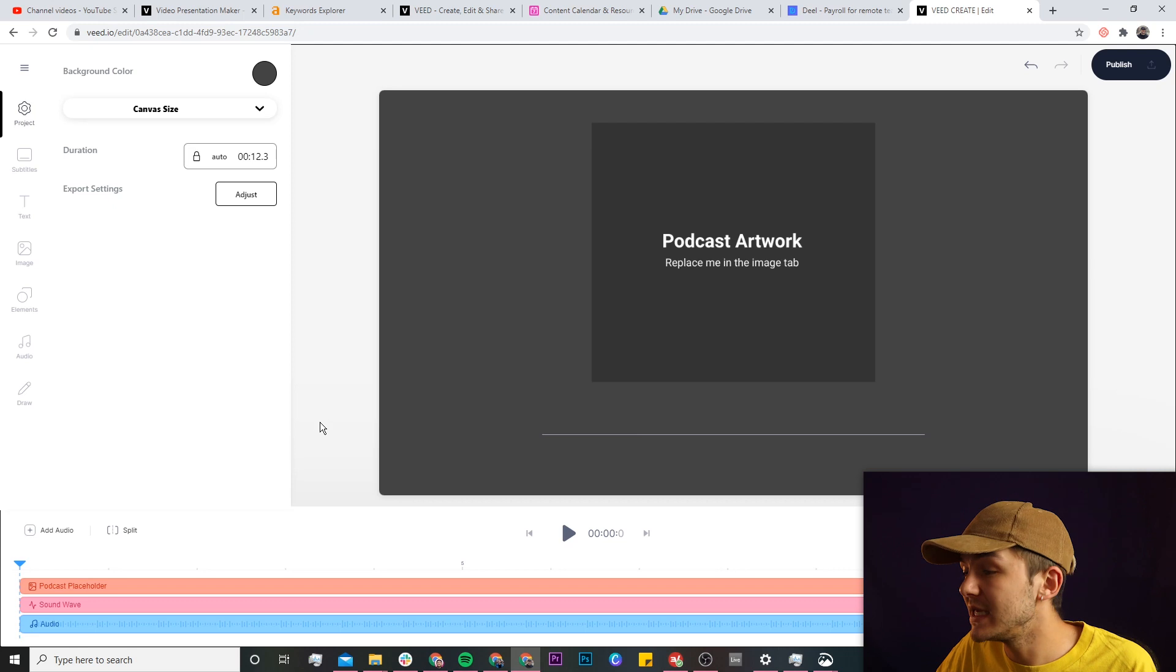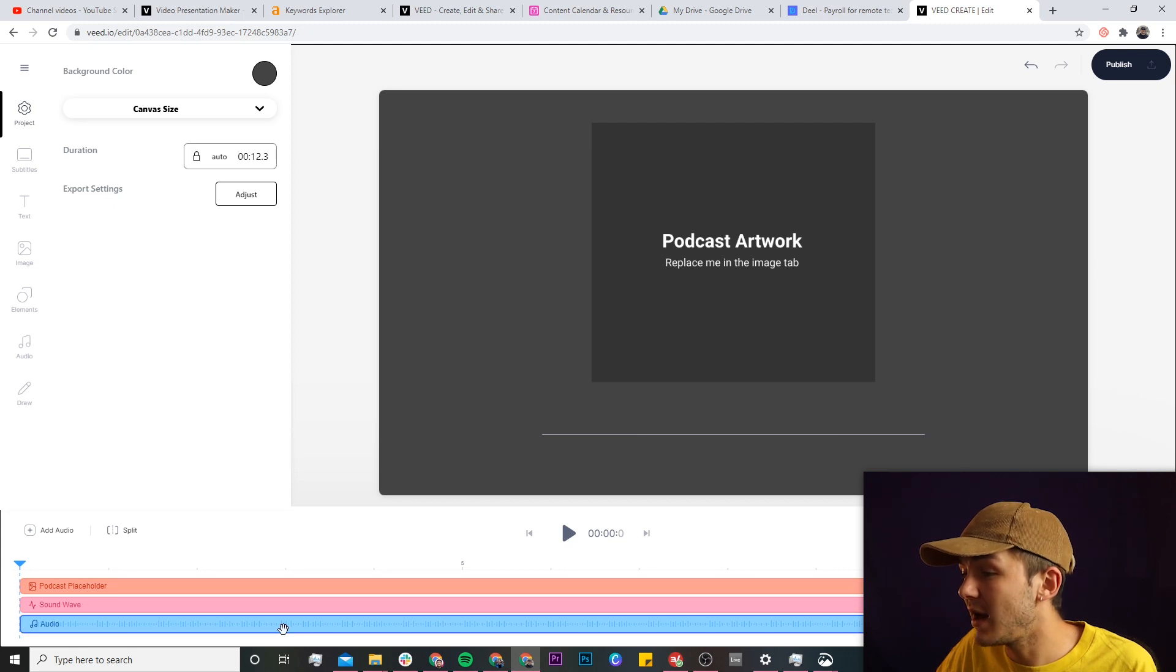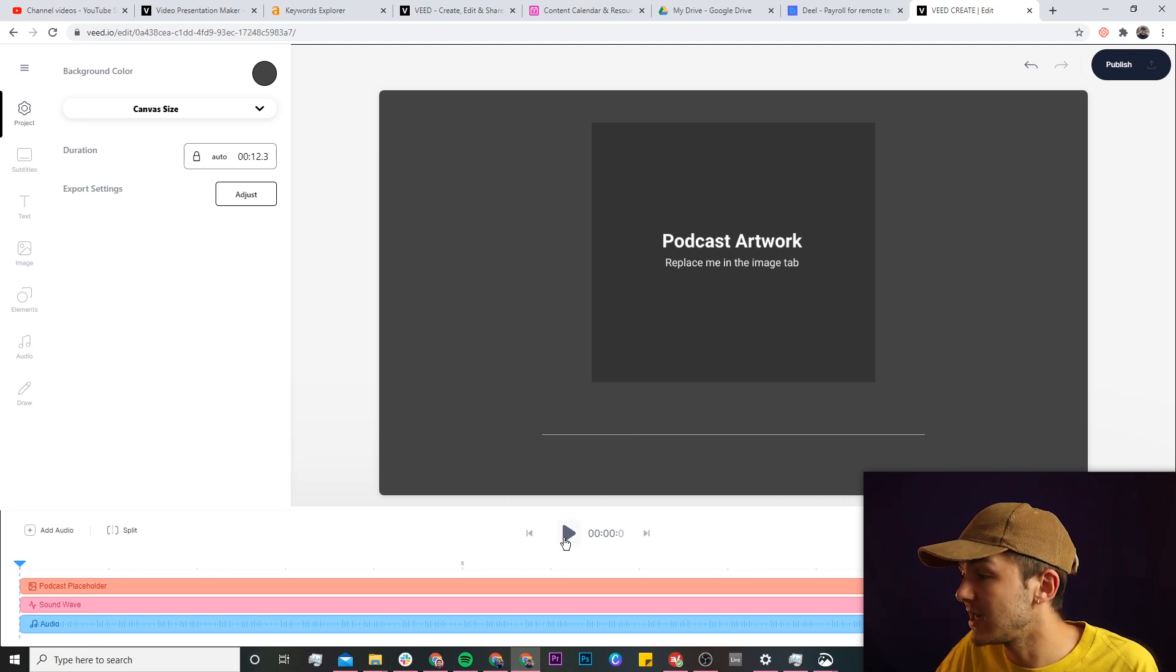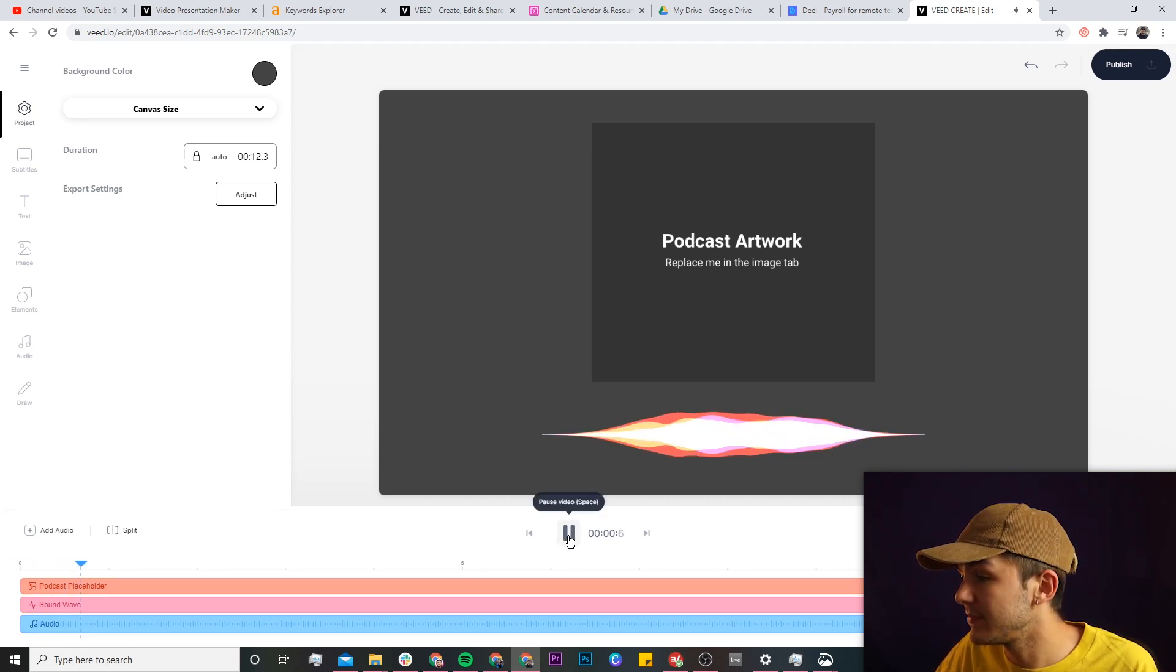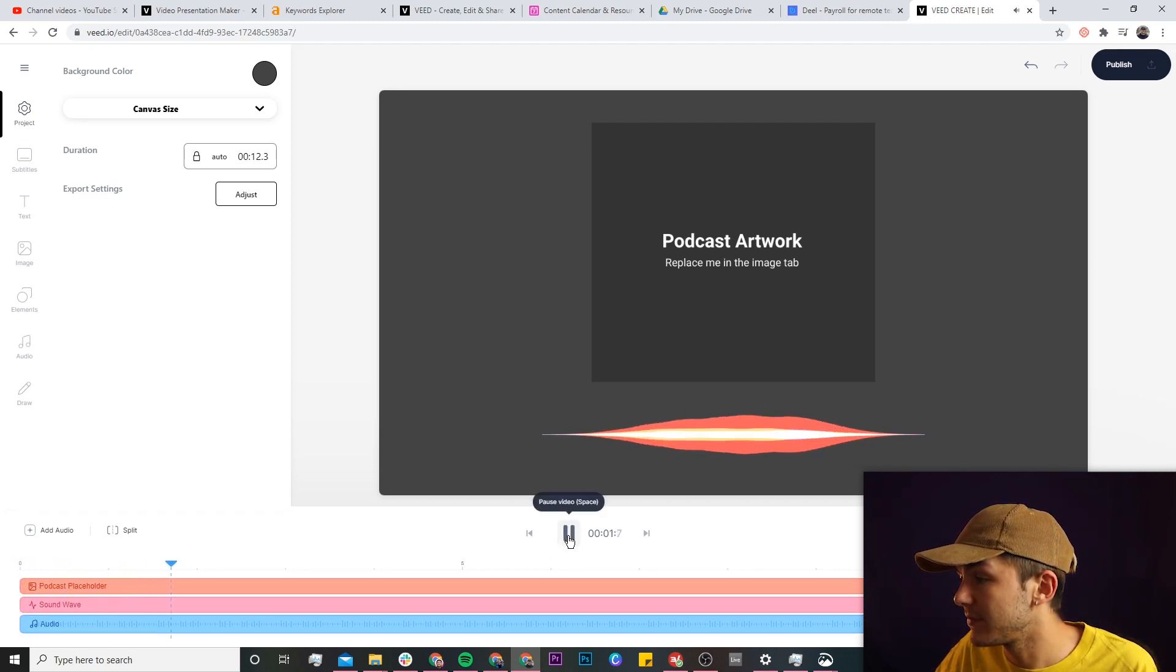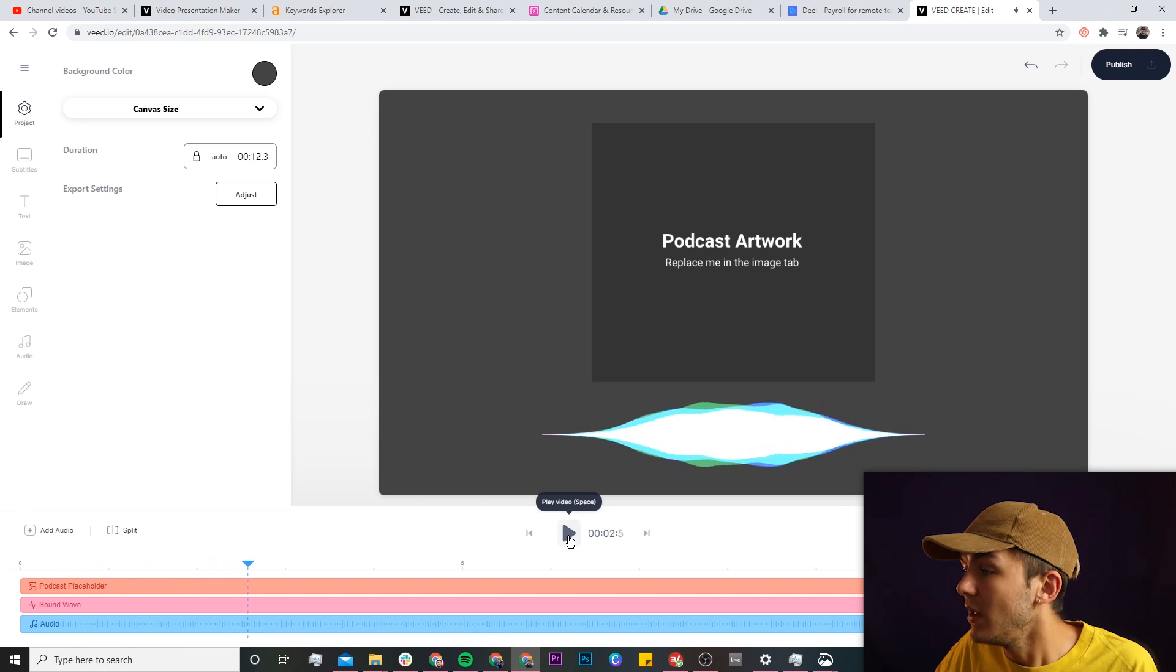So now, as you can see, our audio is in the timeline within Veed's video editor. So if I click play: 'Hey everyone, I hope you're all doing great. Welcome to the social media...'